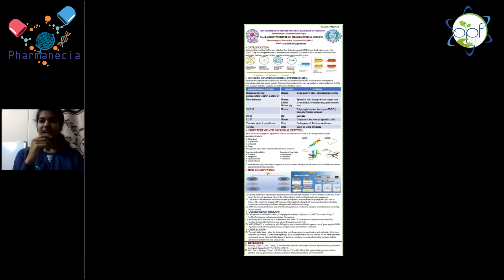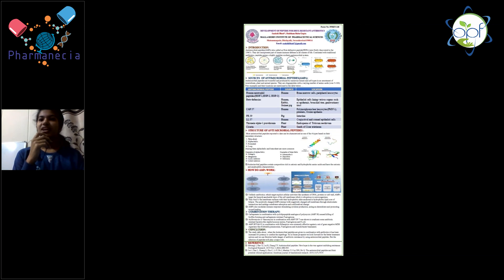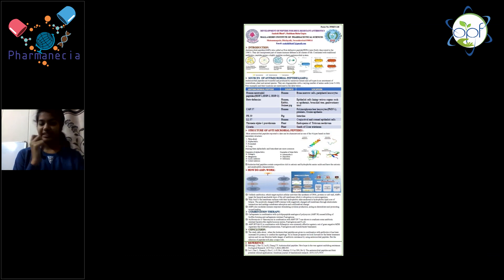Carbapenem is used for drug-resistant Pseudomonas aeruginosa, and vancomycin in combination with the peptide GP-13 will eradicate E. coli and Staph aureus resistant bacteria.